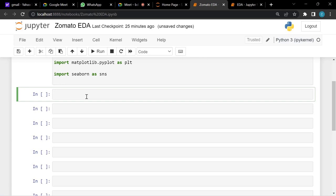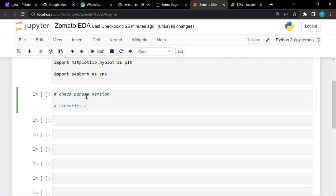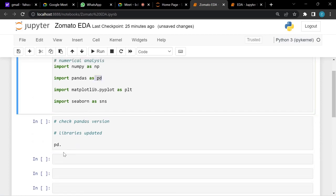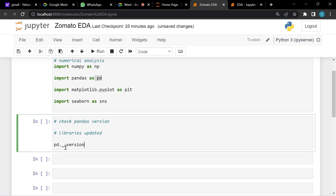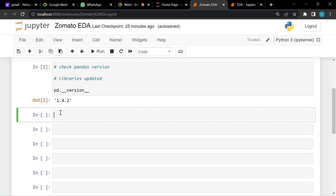Always make sure your libraries are updated, as developers are constantly pushing advances. To check the pandas version, write pd.__version__ and run it — you'll see the version is 1.4.2. Now we'll read the downloaded files. If you see a 'no module named matplotlib' error, run pip install matplotlib in a cell, then restart the kernel and re-run the imports.